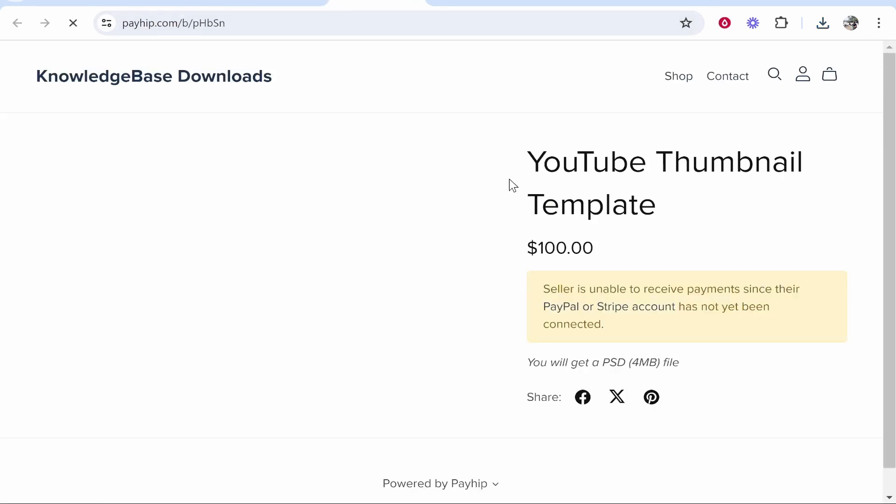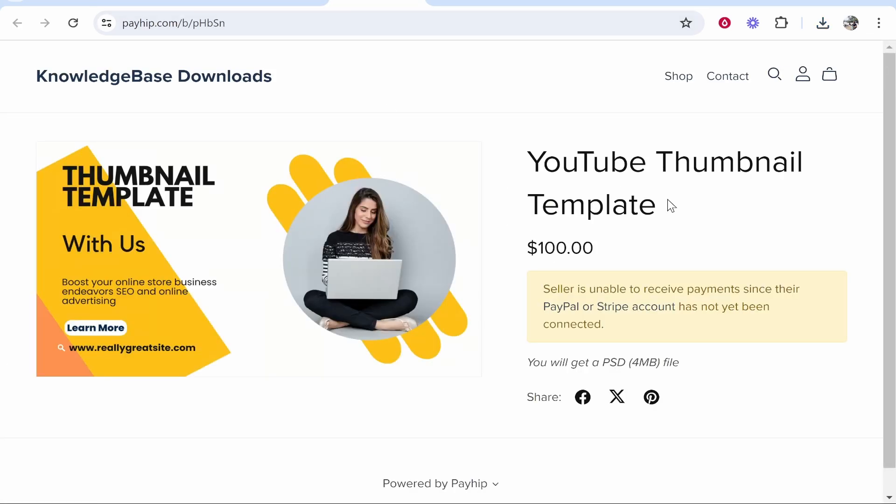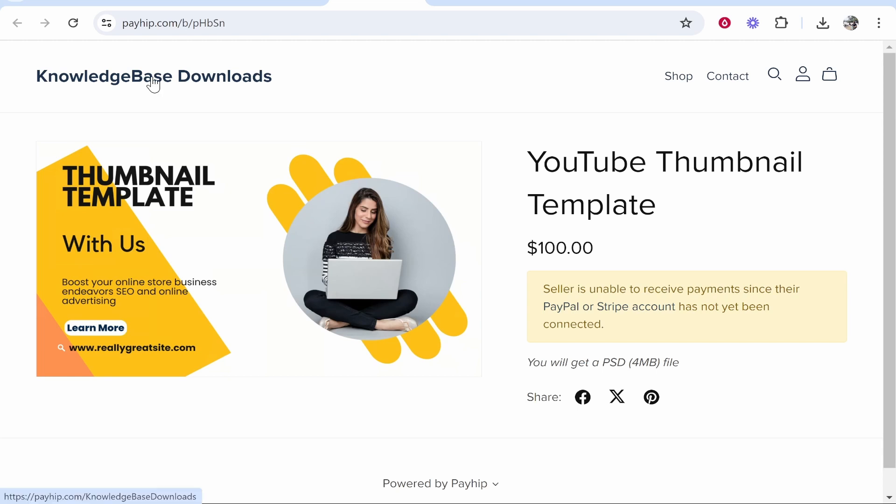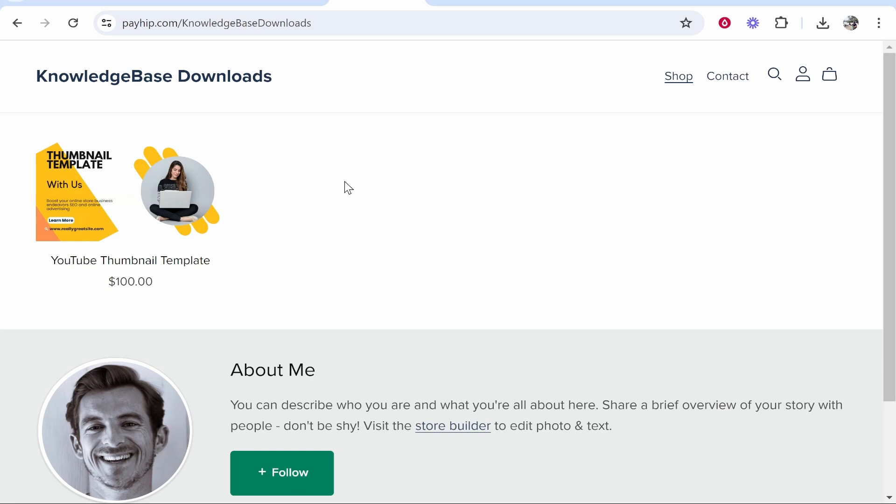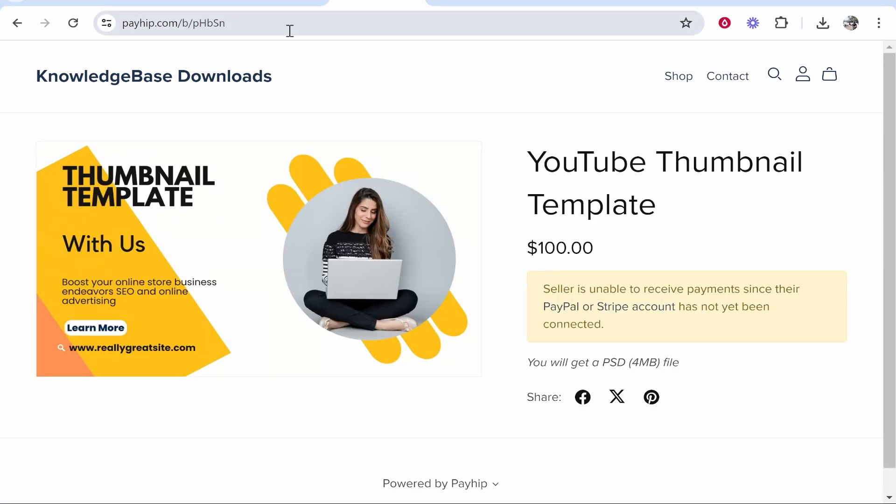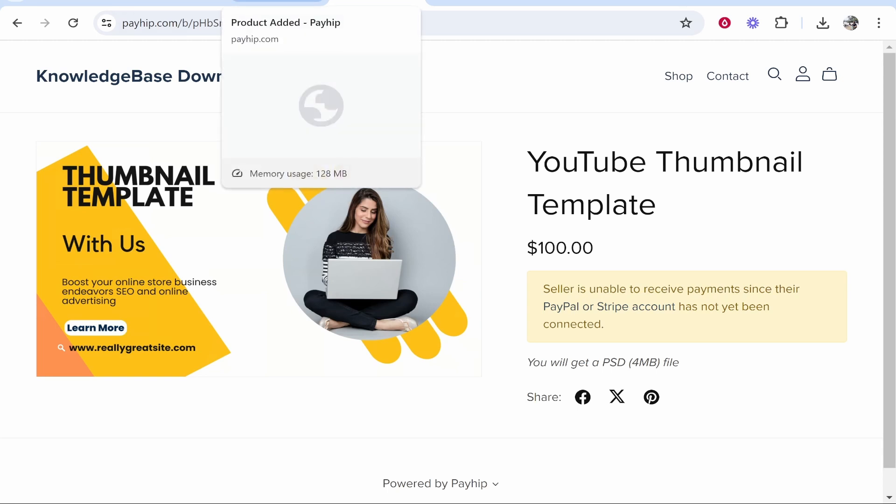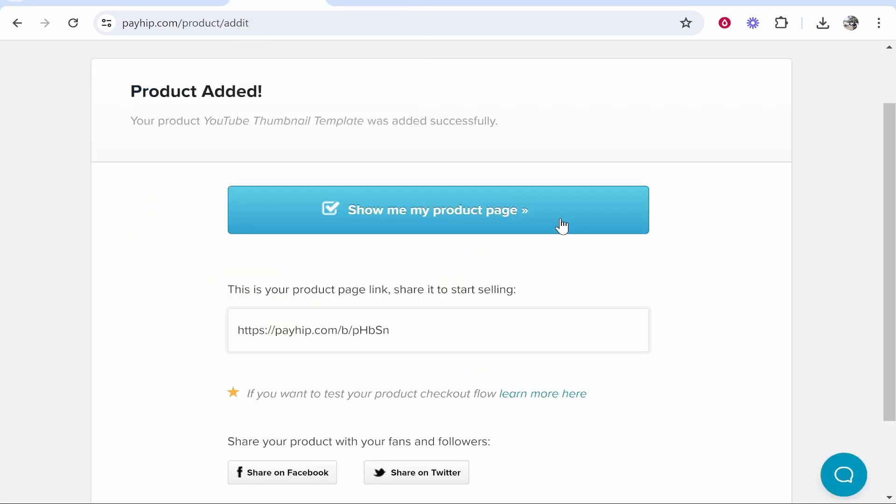Now if you click Show Me My Product Page, this will be the product page here for your one specific product. Now we need to connect PayPal and Stripe later, which we will do and I'll show you how to do that soon. If you go back to your actual page here though, your actual store won't be set up. This link will just simply go to your one product, which is fine if you're sending people directly from social media. But if you have more than one product you want to actually set up your store.